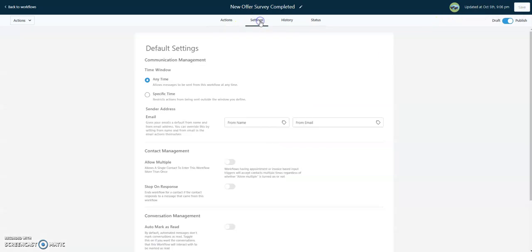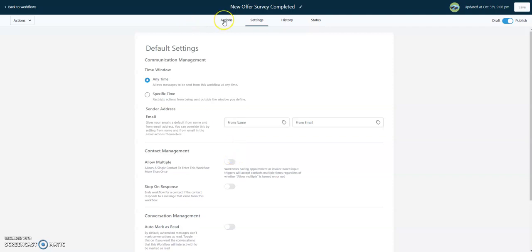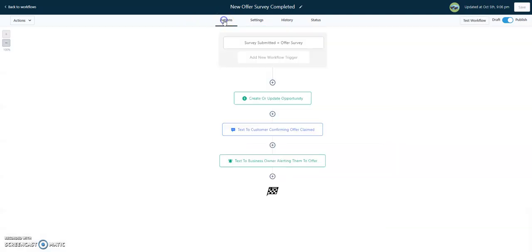Now if we check out our settings in here, we're not going to allow multiple on this. So if somebody decides to fill out our survey and have fun and fill it out multiple times, we're not going to have multiple text messages. We're not going to create multiple opportunities.